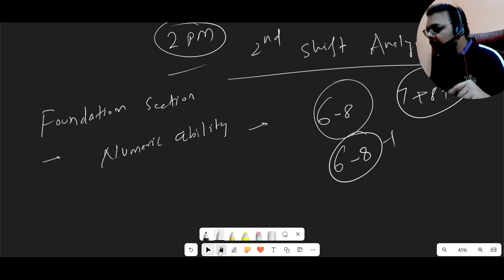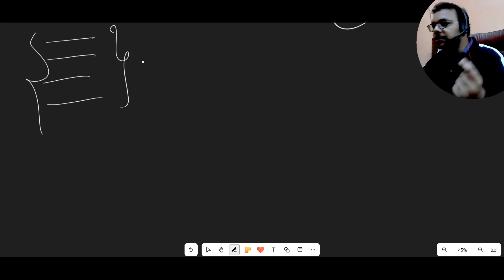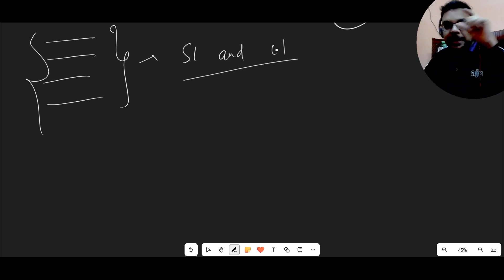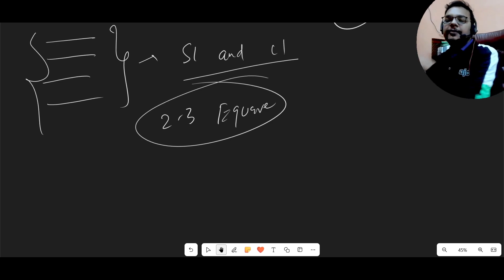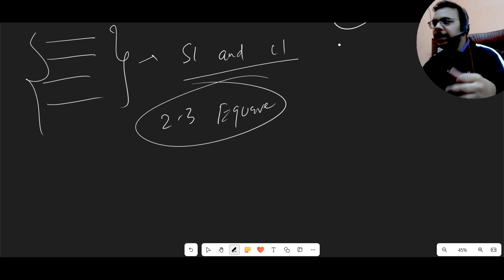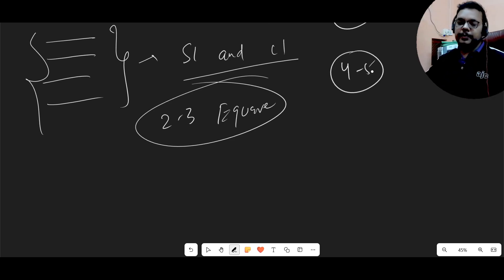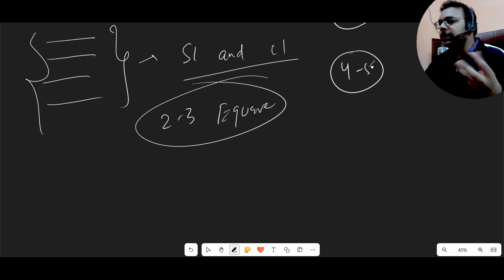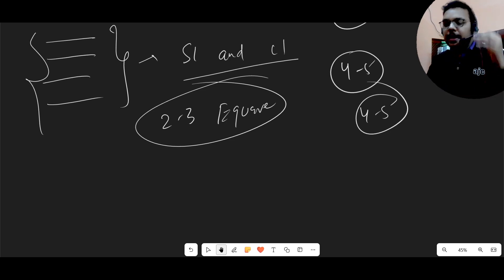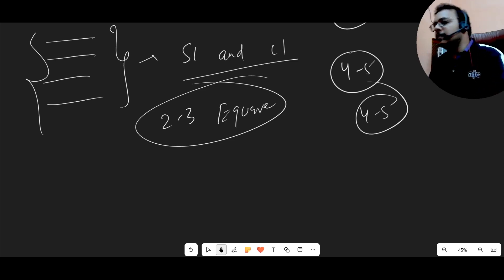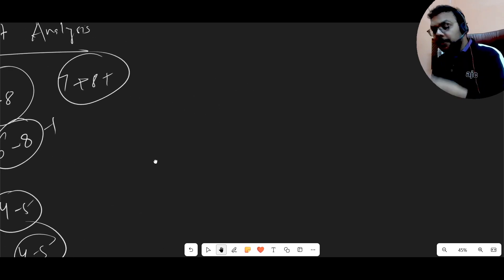The main problem with numeric ability questions was that each question had two to three equations attached, which you needed to solve separately before arriving at the answer. For example, a question from SI and CI would combine multiple equations. Each question was taking around four to five minutes to solve, which is why most candidates only did four to five questions correctly and then guessed in the last minute. The questions were very lengthy.